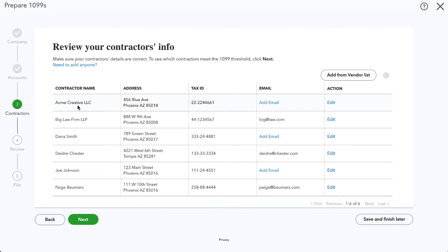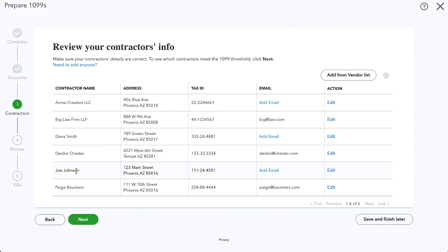Maybe this Acme Creative is another agency type that we need to send a 1099 to. Joe Johnson is an individual. I honestly don't remember all the transactions that I recorded against him, but I believe that report indicated that we'd paid him over $5,000. So we should probably look into what that was for and if we need to send him a 1099.